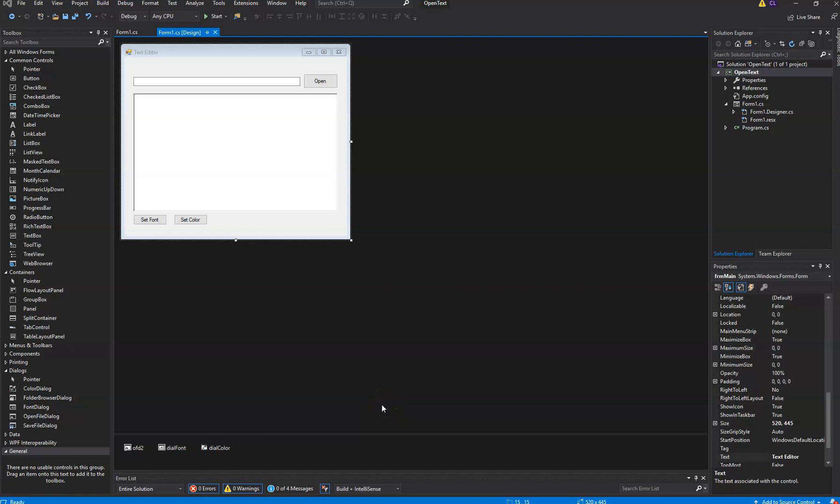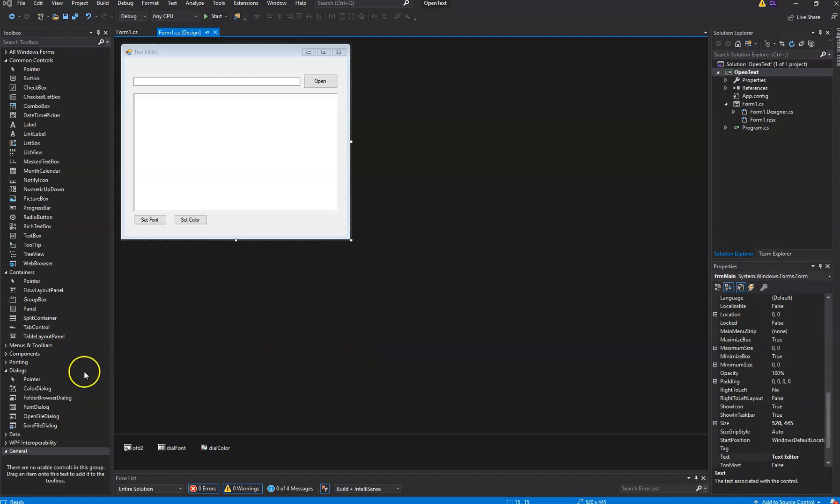Alright, next up we are going to improve your text editor even further. We're going to make it so that you can actually save your work, and you can save it as either rich text or regular text.